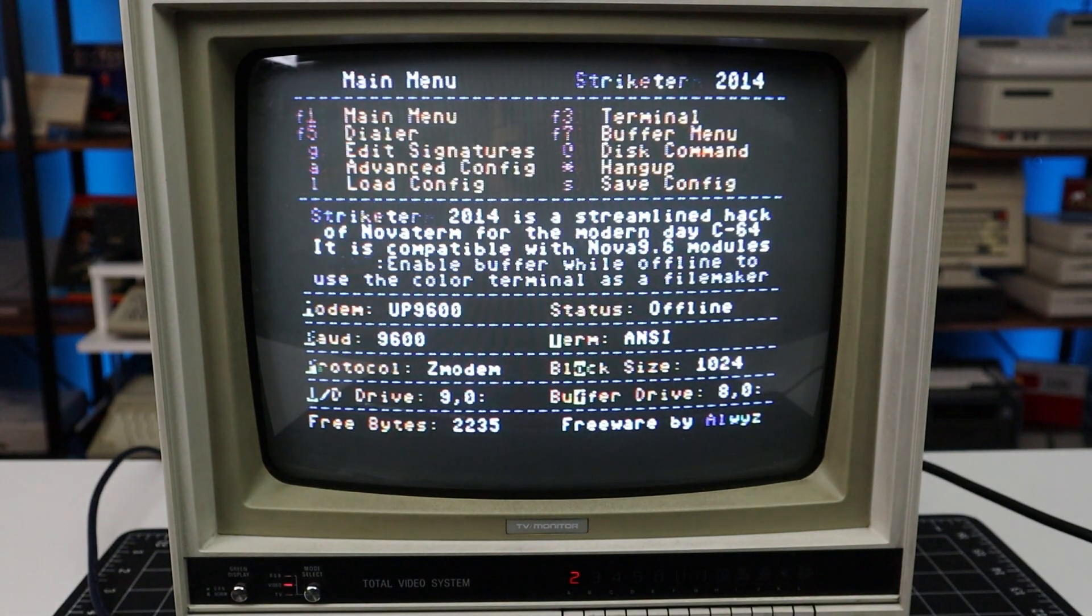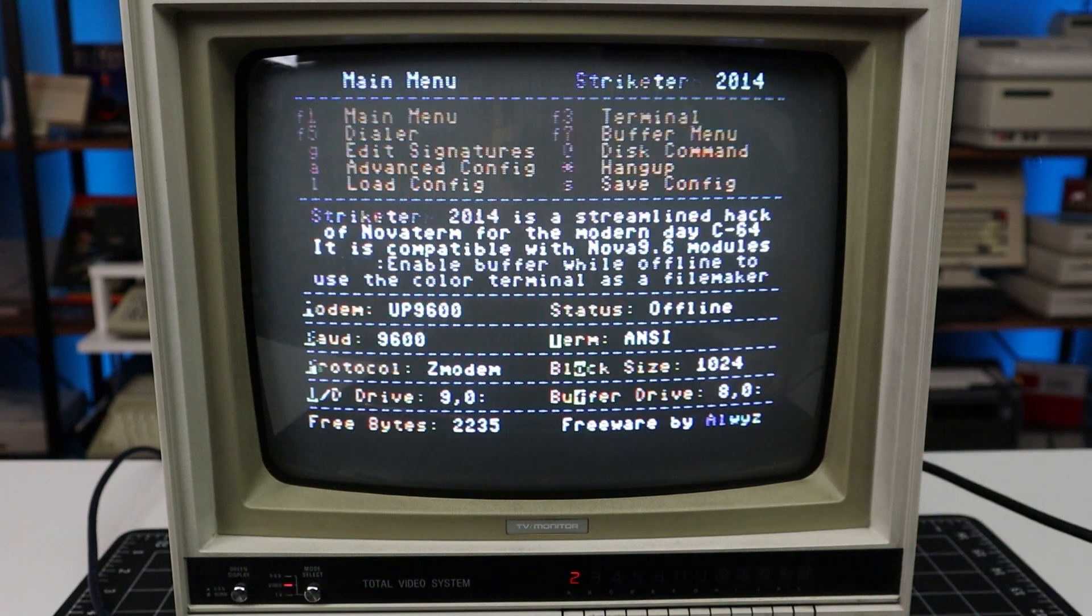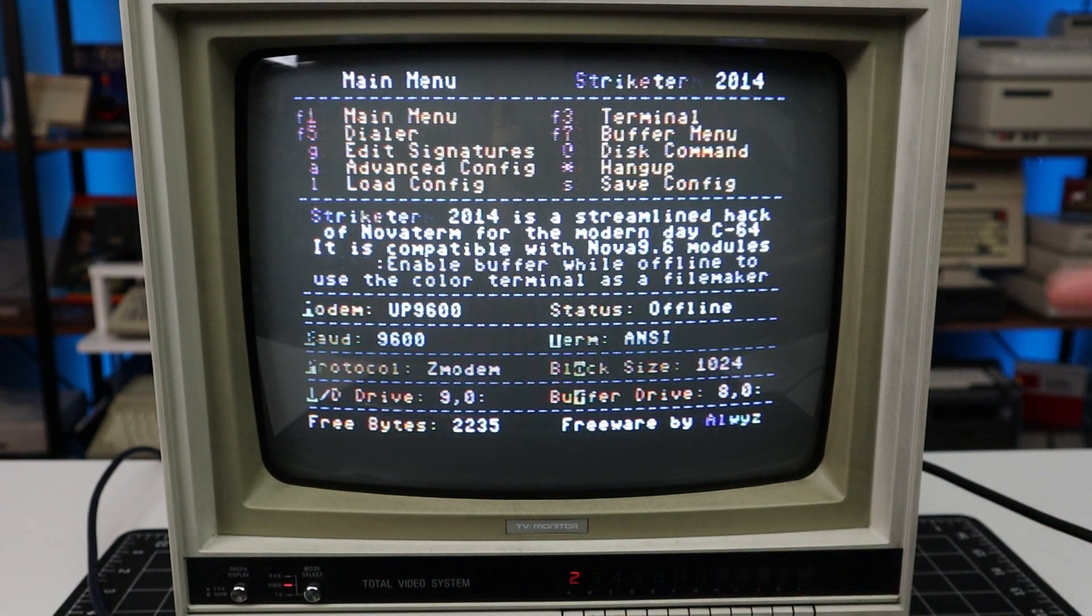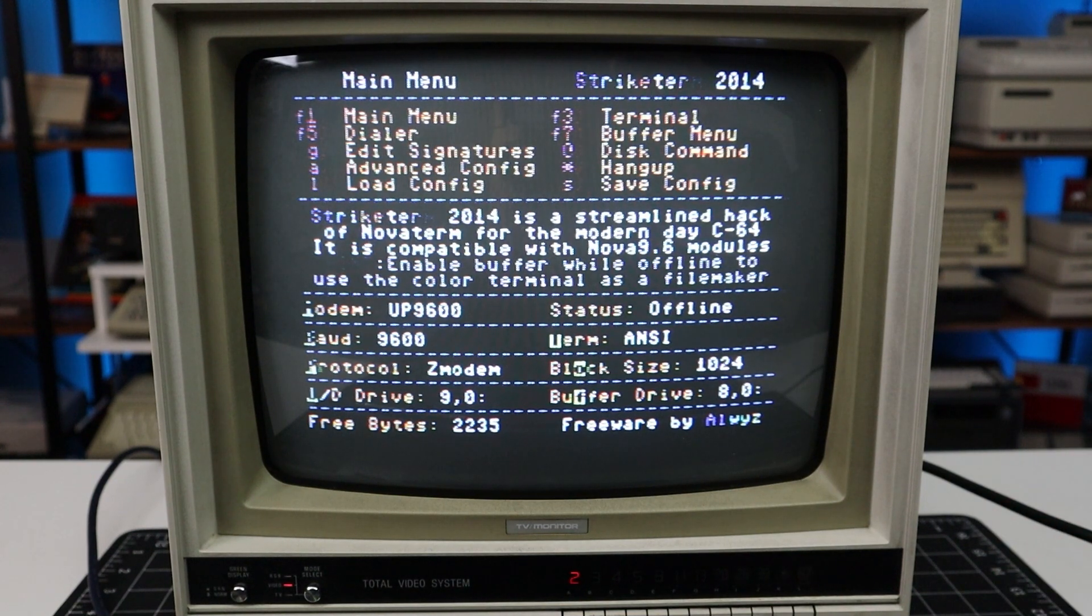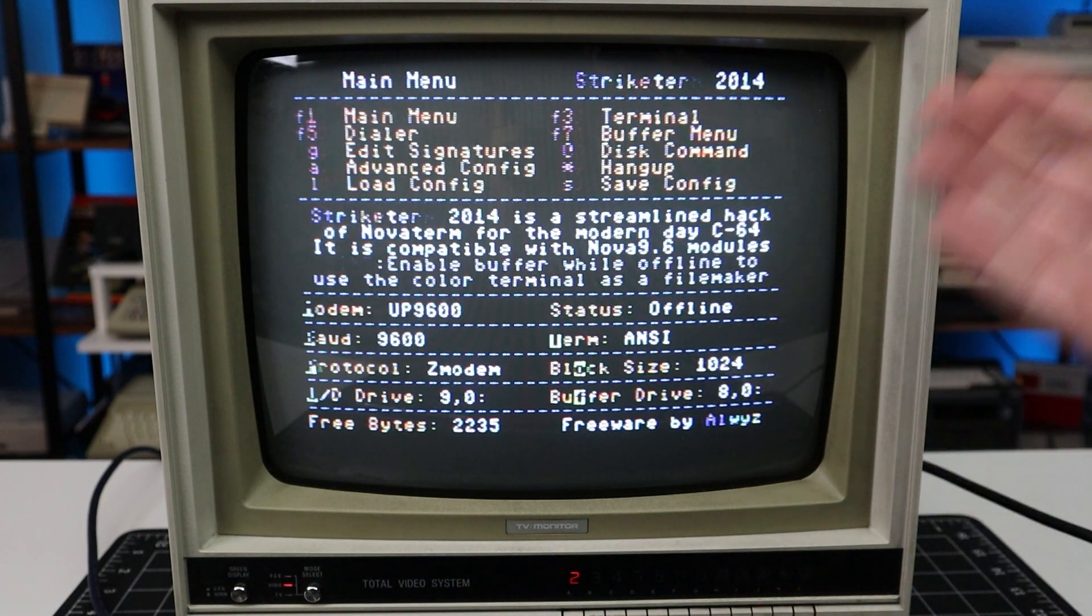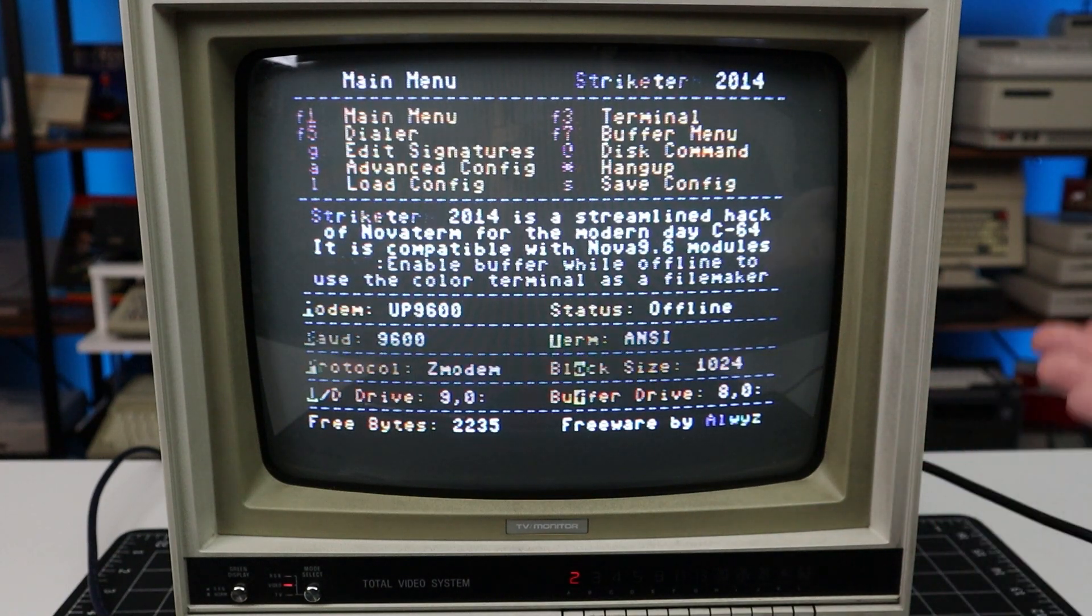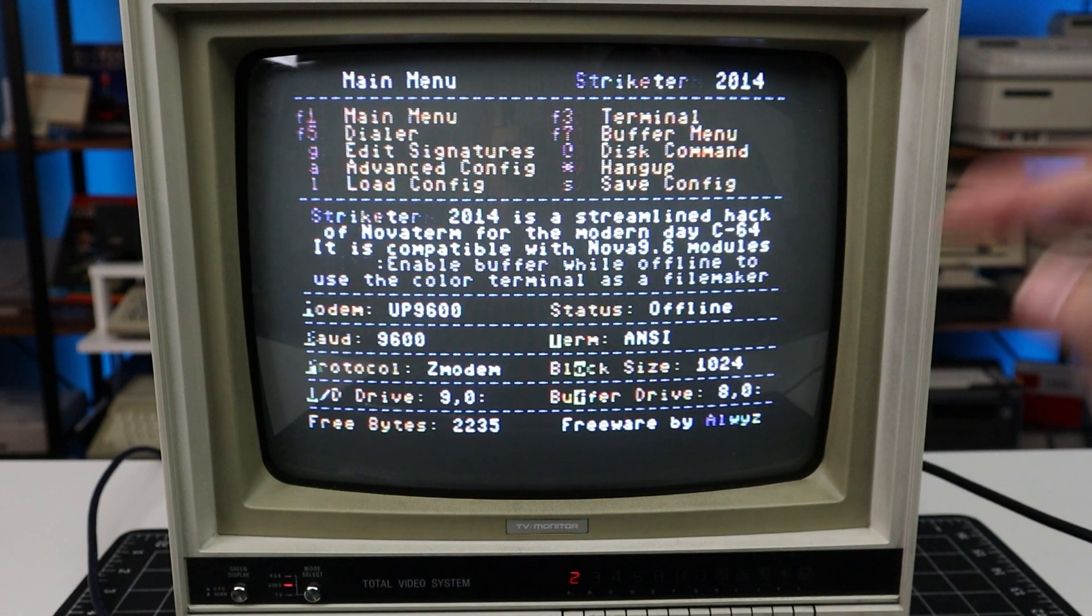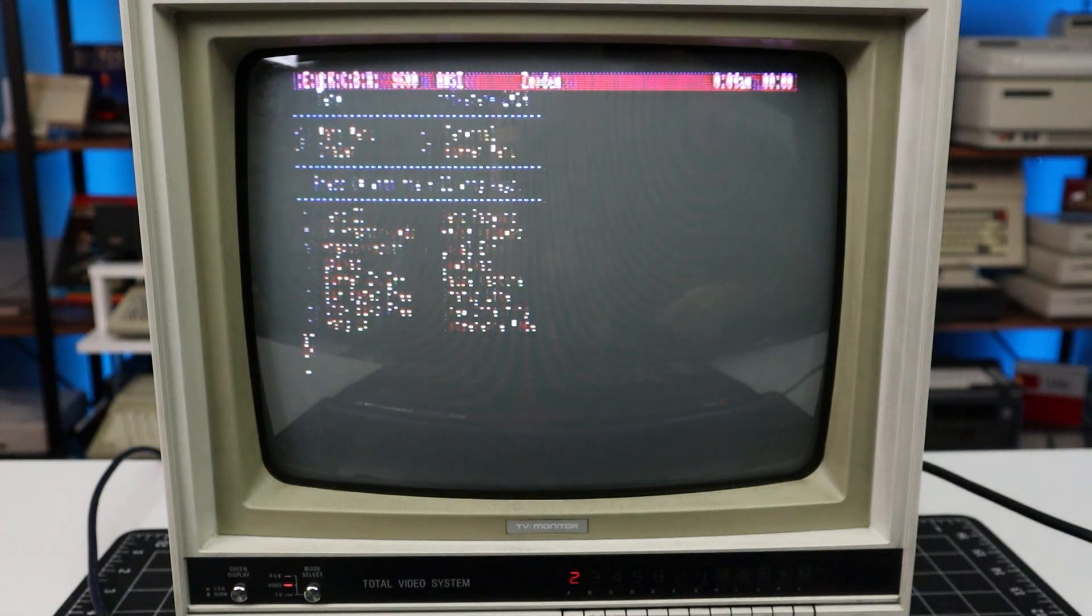Another thing I wanted to try was doing 80 column text on the Commodore 64 using only composite, which is notoriously hard to do for this machine and only looks good on certain displays like the Sony PVM. So here we have StrikeTerm, which is based on NovaTerm, which has 80 column ANSI support. And I'm going to switch into 80 column mode now.